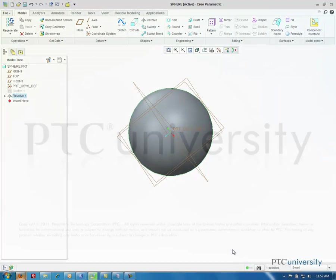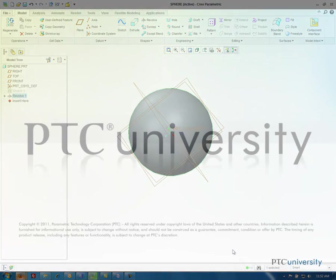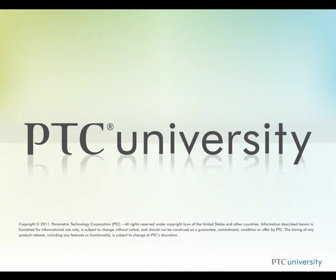So there you have it. That was making a sphere in Creo Parametric. I hope this was helpful. Feel free to check out PTC University or learningexchange.ptc.com for more tips and tutorials.